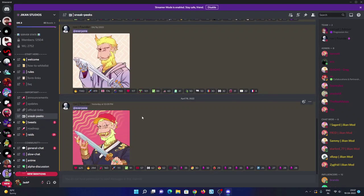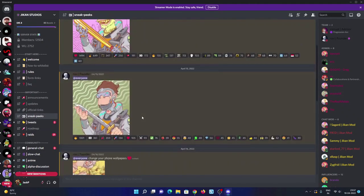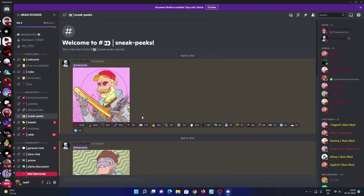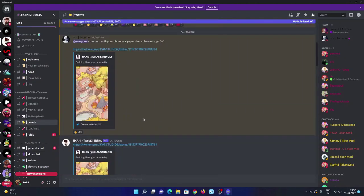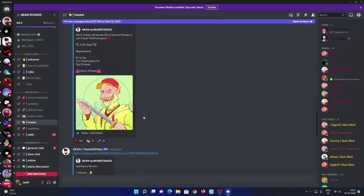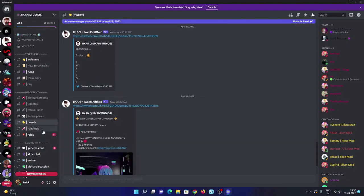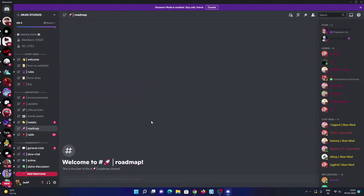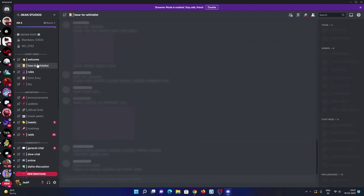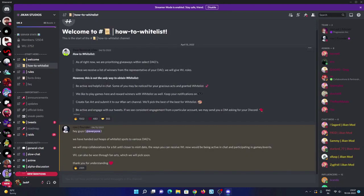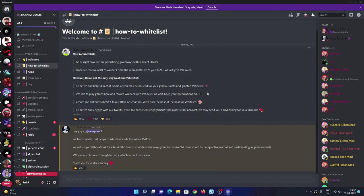There are some sneak peeks of some visionary era ones. Twitter updates here. They are going to post their roadmap very soon. And if you want to get whitelisted, you can follow these ways: create your fan art and submit it also. They are picking whitelist from active community members. So I hope you will get in.